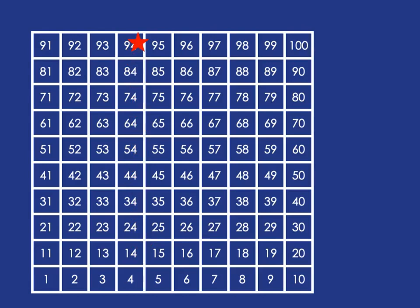And we can just as easily count back in 10s. So let's start at 77 and count backwards in 10s. 77, 67, 57, 47, 37, 27, 17, 7.